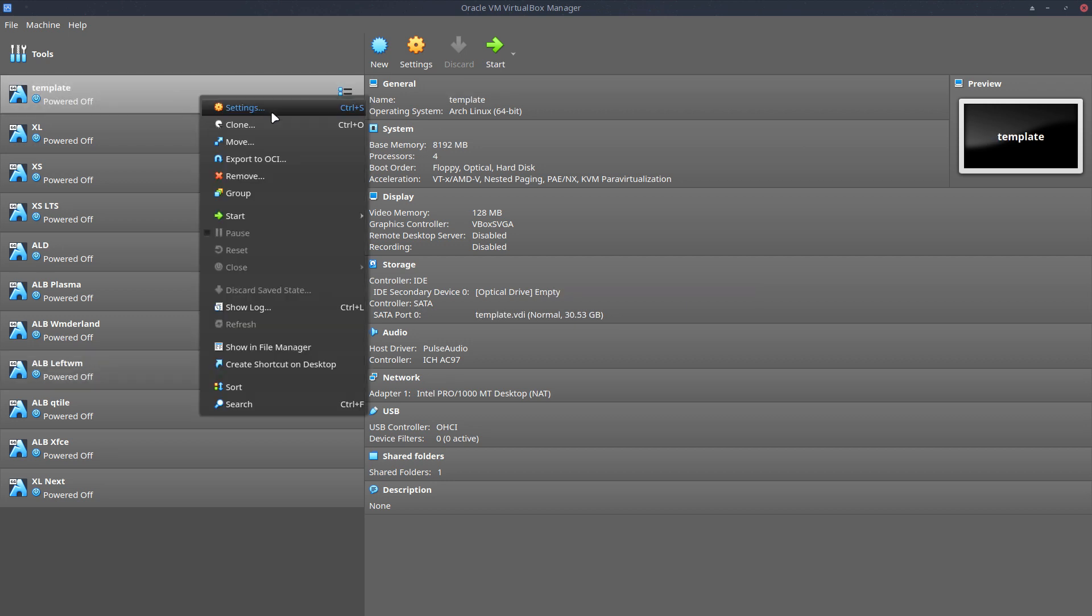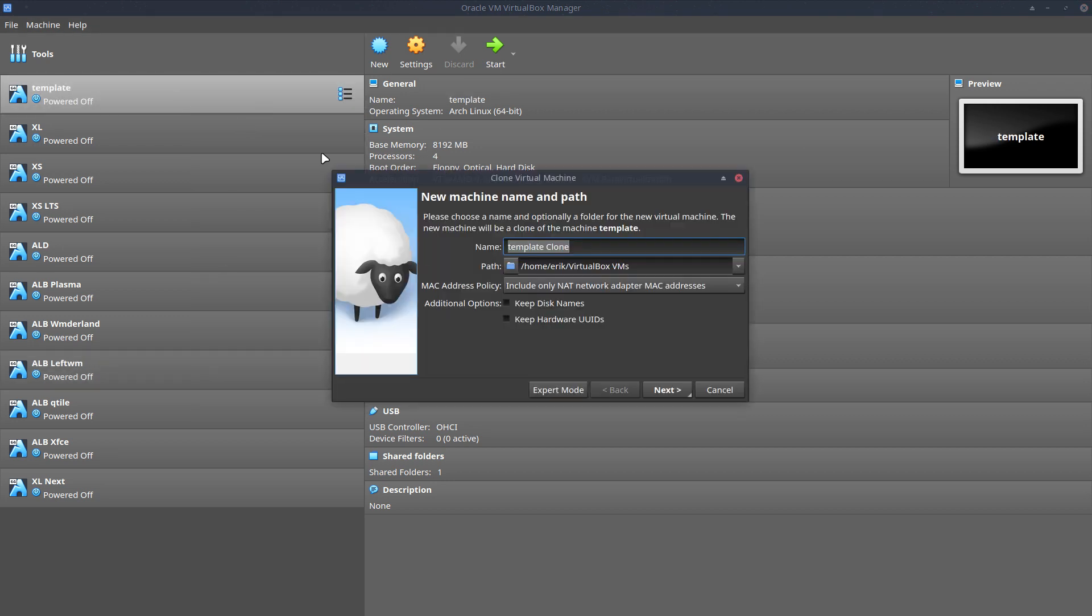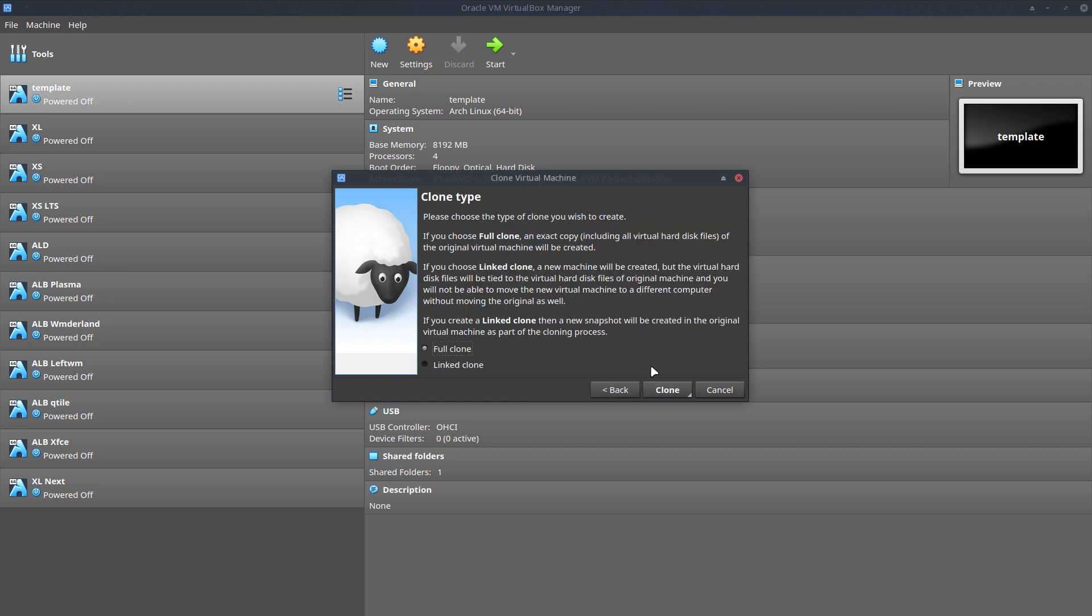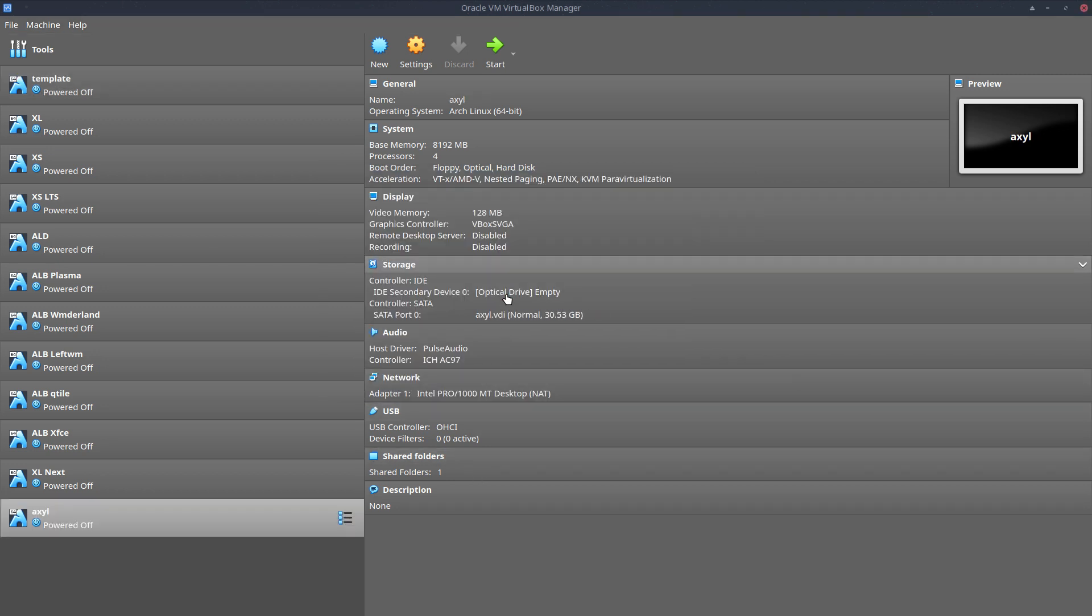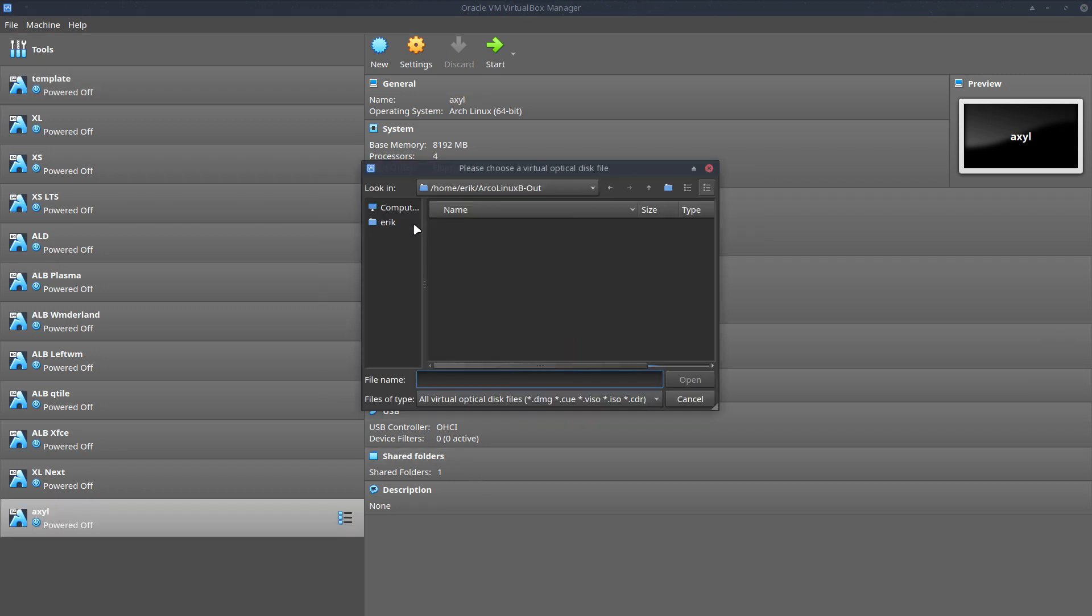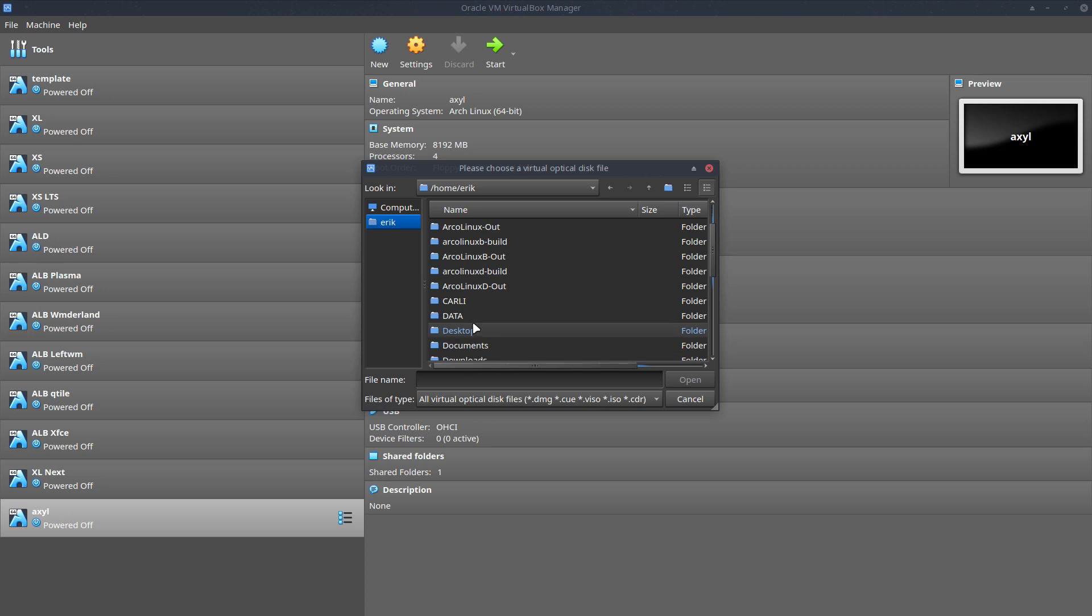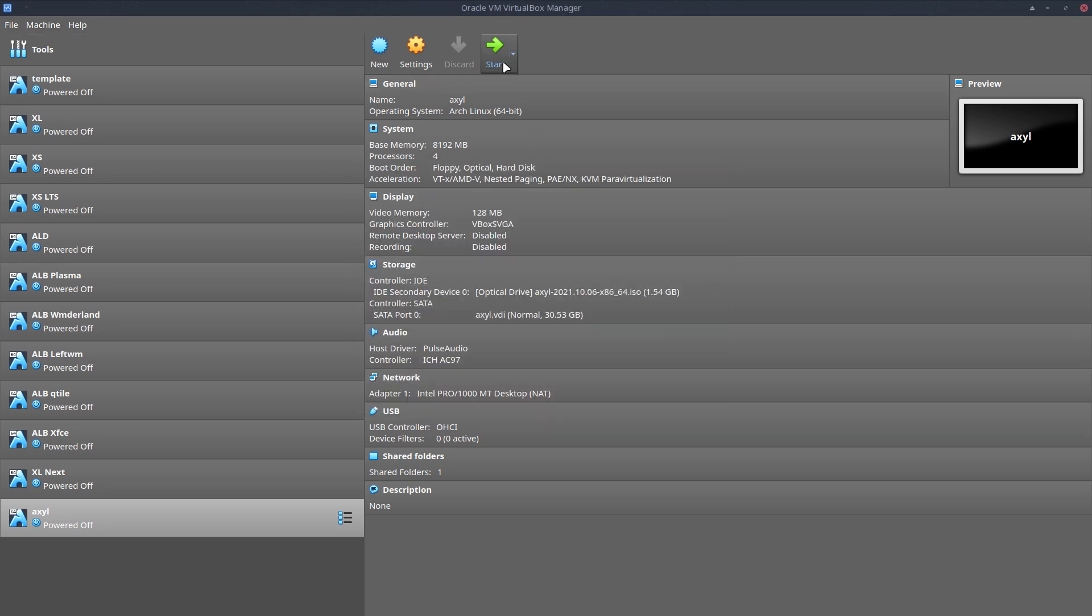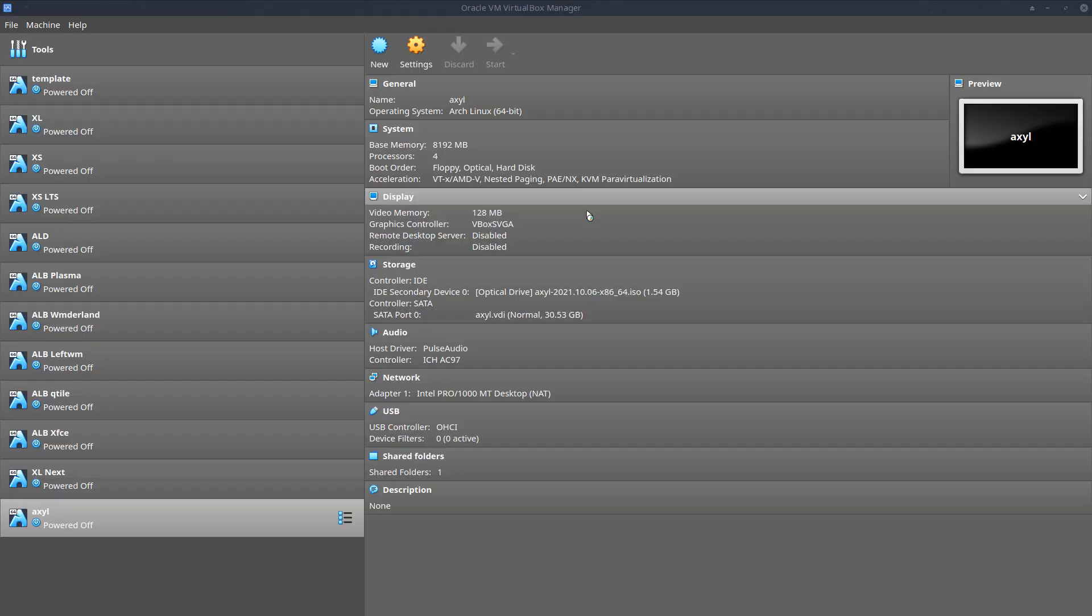I have a new distribution I can test out, so I'm going to clone. I have to look at the name again because I've downloaded the ISO and it's called Axel. So Axel is the name, and the download is in downloads.